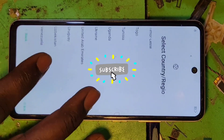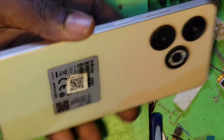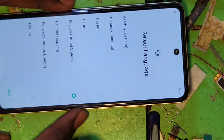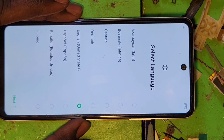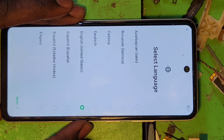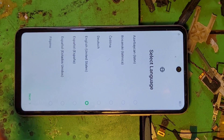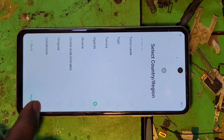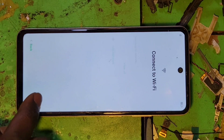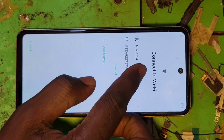This is the Infinix Smart 8. This evening we're going to bypass FRP. So this is how we do it — follow this tutorial together. Inshallah, Salam Alaykum.